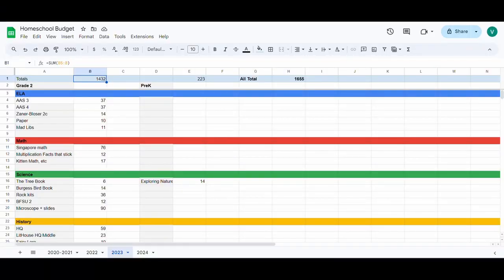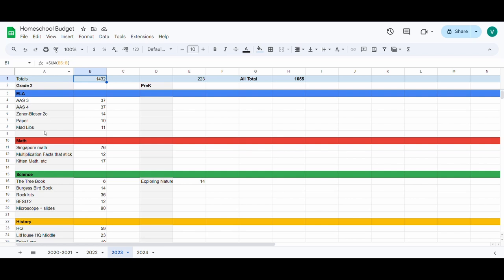This is my daughter's second grade year and my son's preschool year. I organized the curriculum by who I purchased it for and then subject. So I've got all my daughter's things in this column and then all my son's things in this column.